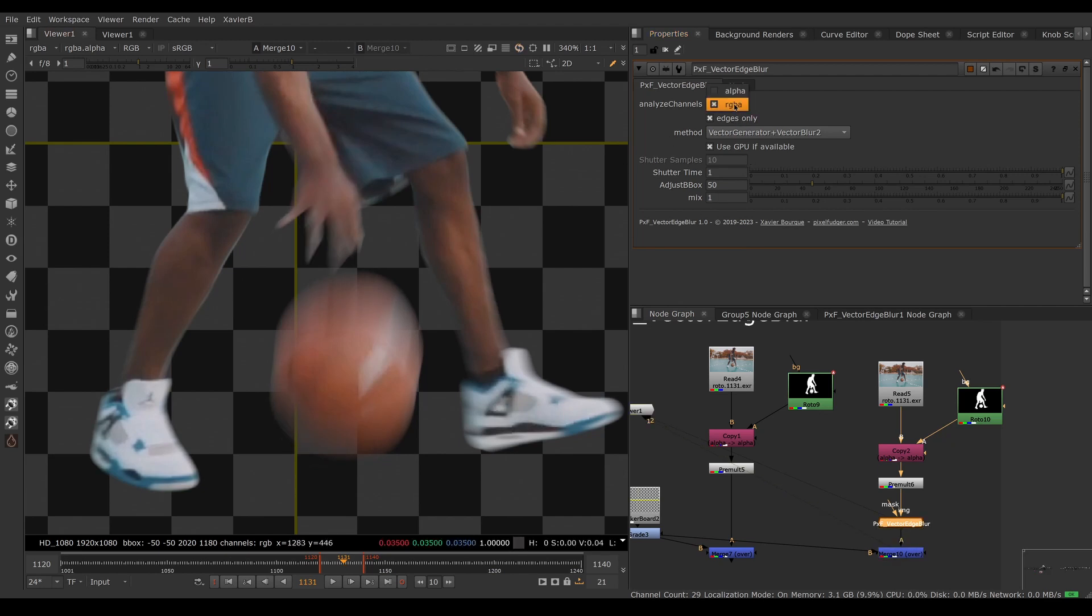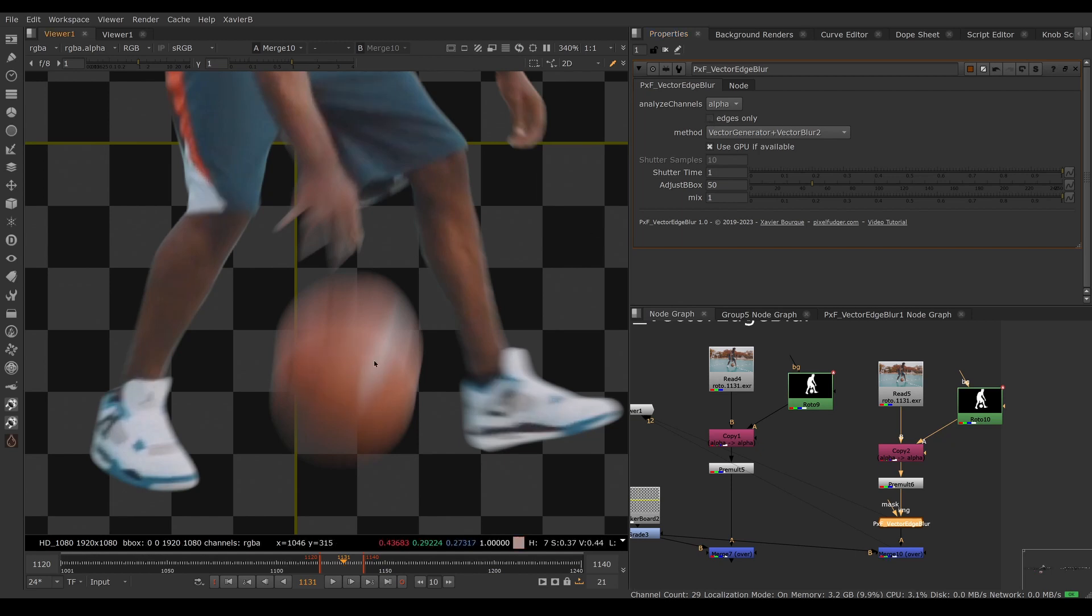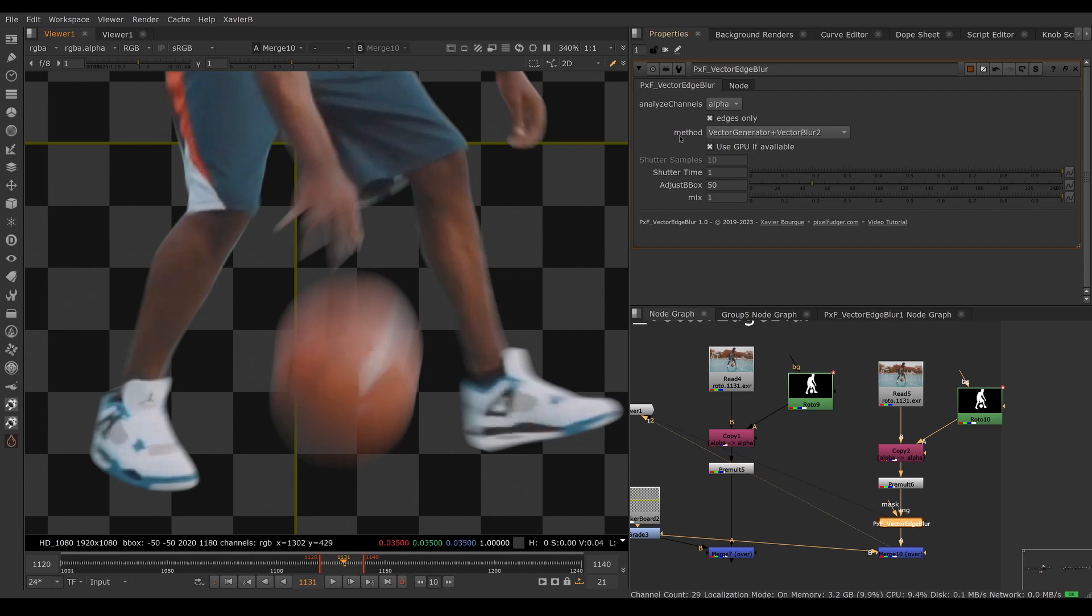The second option is whether or not to apply the blur only on the edges. If you turn that off you can blur the inside. This would be a mistake here because now we're applying motion blur to pixels that already have motion blur from the footage, so we don't want to double blur. You can choose which method to apply motion blur. The Vector Blur 2 method uses the GPU-accelerated recent vector blur node.